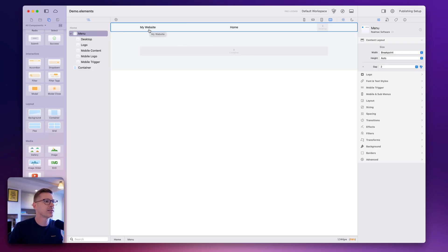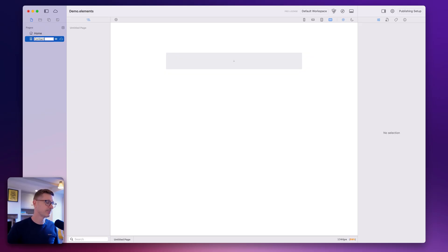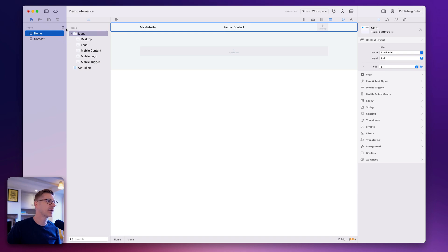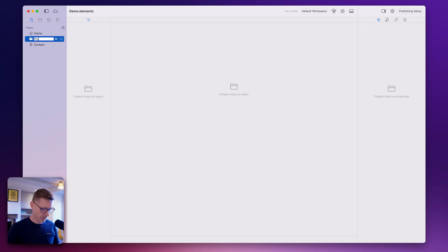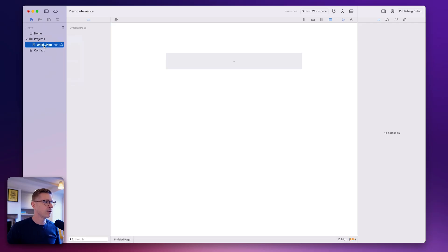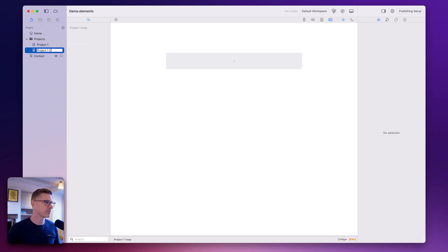Right now it just says 'my website' which is a generic title, and it's just got 'home' there which is the name of our home page. Let's go back to pages and I can add some more pages here — let's call this one 'contact'. You'll see if I go back to home there's 'contact' there. I also want to add a folder — we'll call this 'projects'. This isn't a page, it's just a folder, but it does appear in the menu and I can add some sub-pages: 'project one', and let's duplicate that page and call it 'project two'.